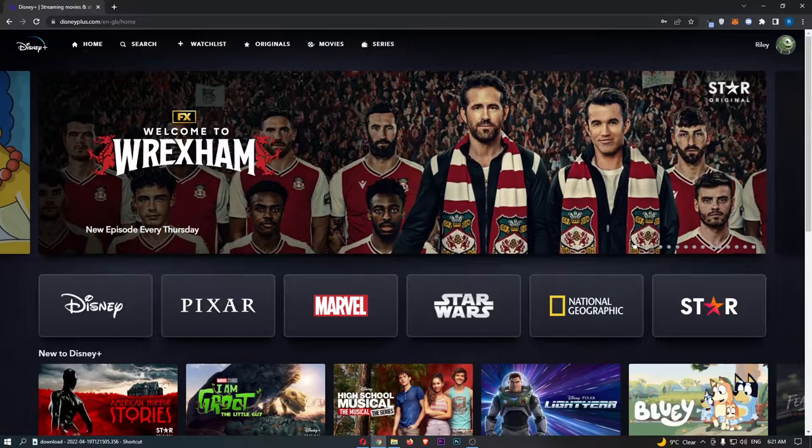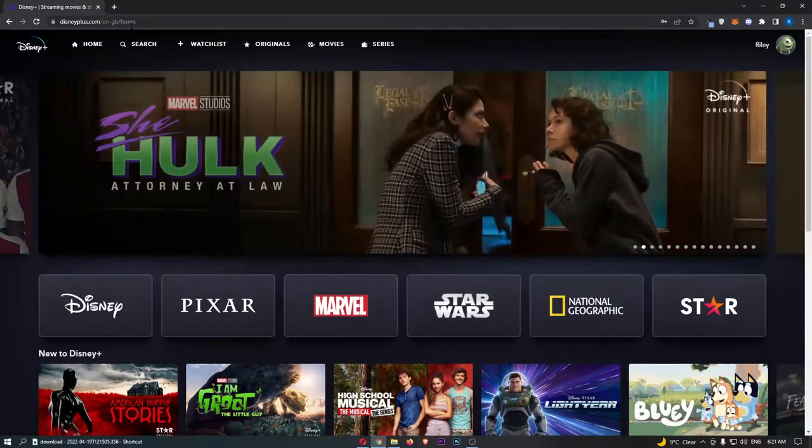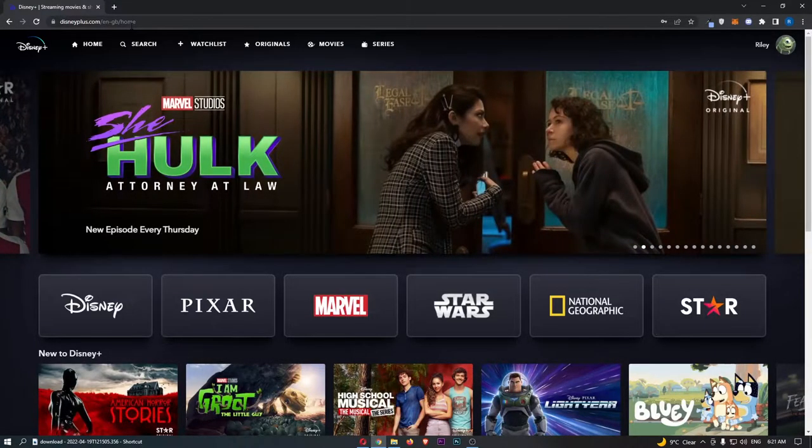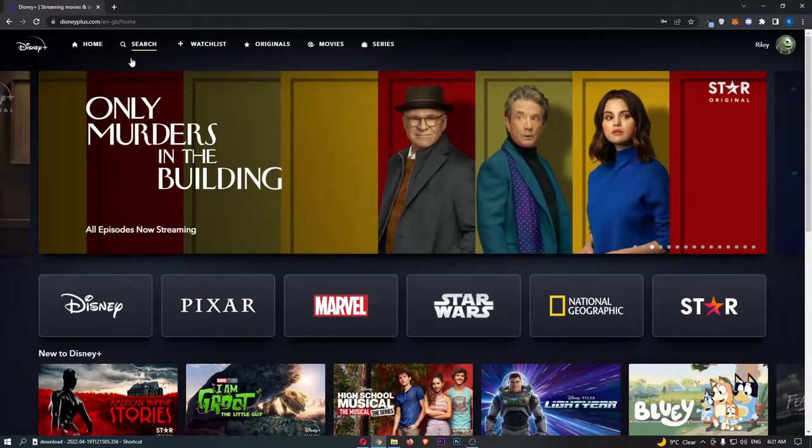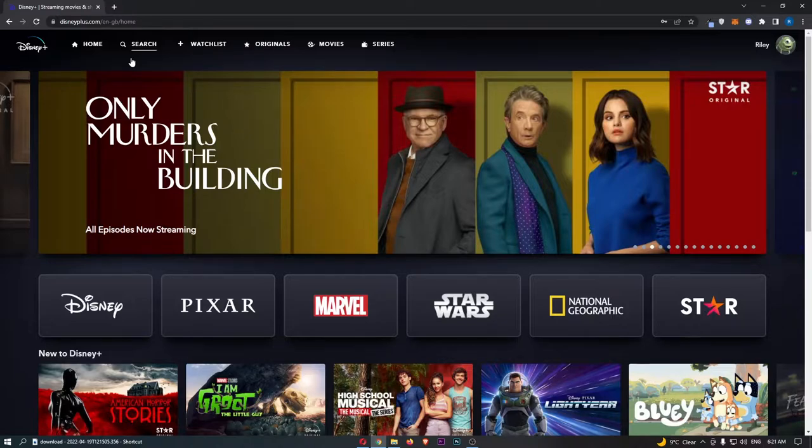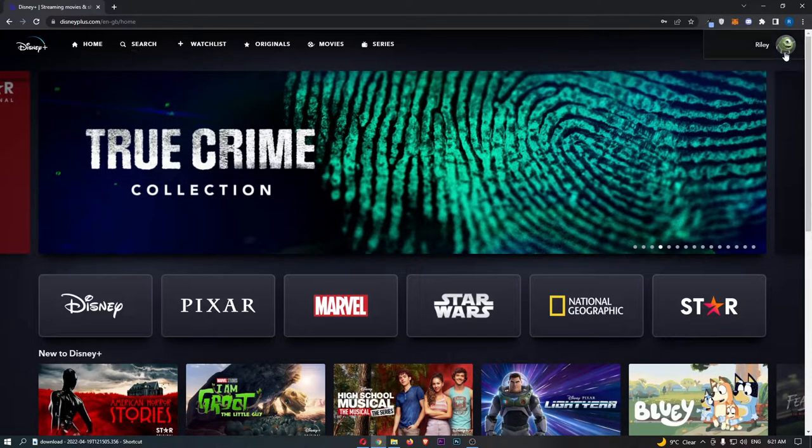To do this, you want to open up a web browser version of Disney+ and sign in to your account. Once you have done this and you have signed in to Disney+ on a web browser, all you need to do from here is